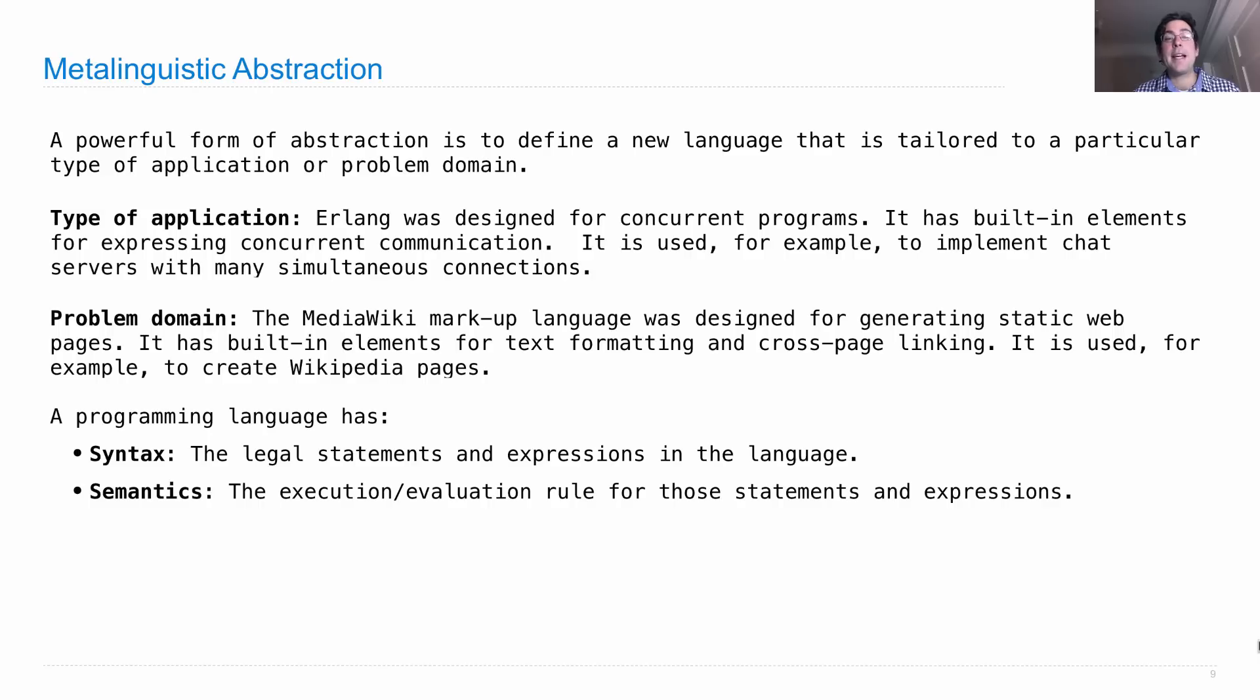And then it has semantics, or meaning. And these are the execution or evaluation rules for those statements and expressions. So you have to know what's allowed, and you have to know what it does. Then you have a programming language.